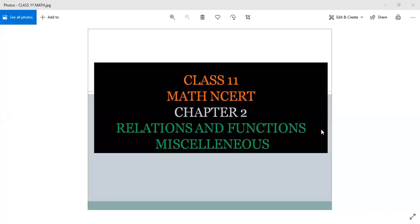Hello students. We are going to do Class 11th Math NCERT Chapter No.2 Relations and Functions Miscellaneous Exercise, Question No.5.